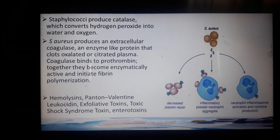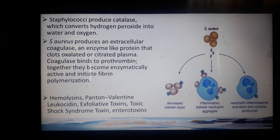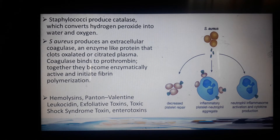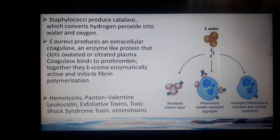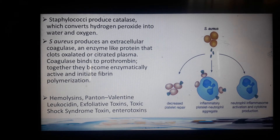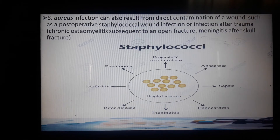The virulence factors of Staphylococcus aureus include hemolysins, which cause blood hemolysis; Pantone-Valentine leukocidin, which are cytotoxins that cause furuncles and necrosis of tissues. Exfoliative toxins hydrolyze the desmosomes — the junctions between two cell layers. Toxic shock syndrome toxin and enterotoxins are also considered virulence factors.